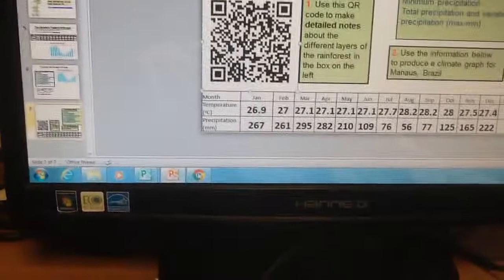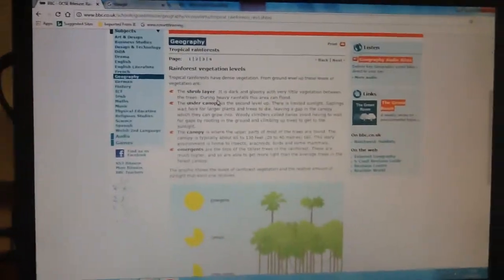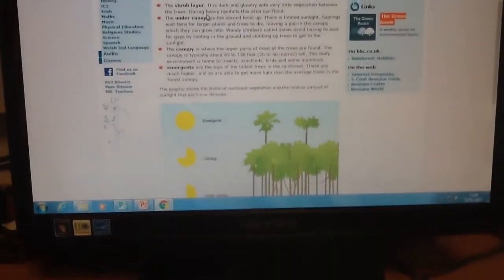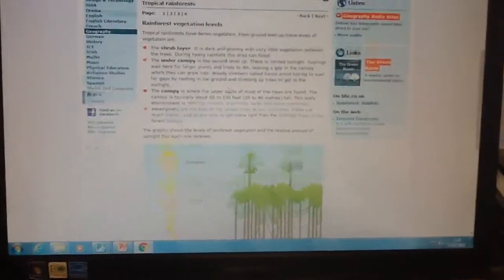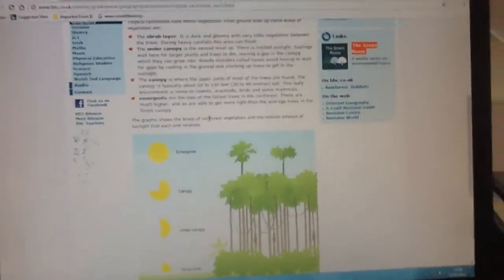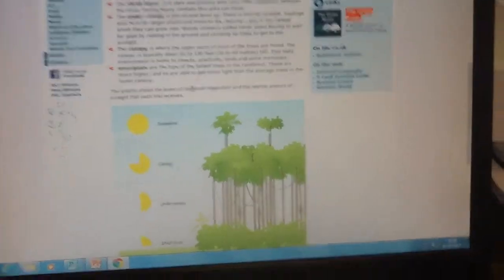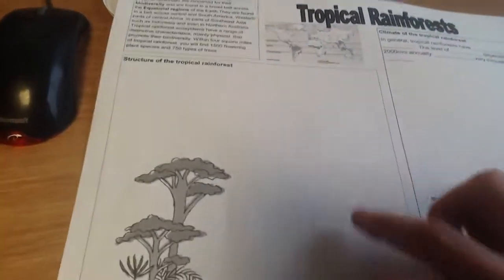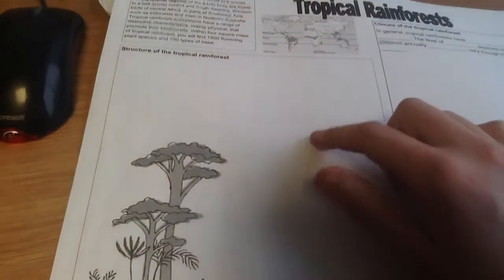Click on that. It should take you to a website that looks like this and it tells you all about the different layers of the rainforest. You can see there's a diagram there as well. Use this information to fill in the box on your sheet.